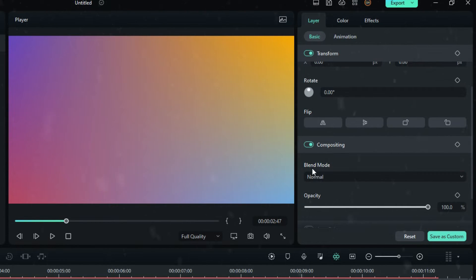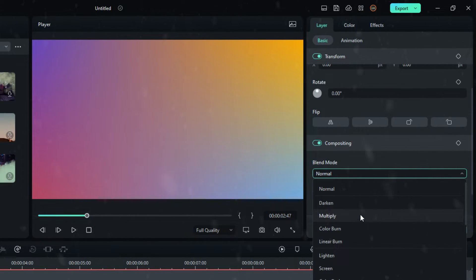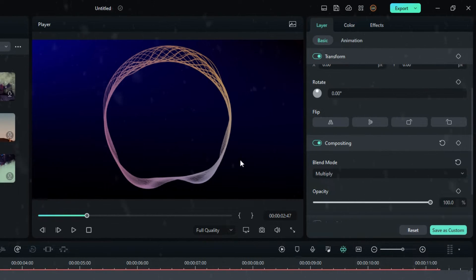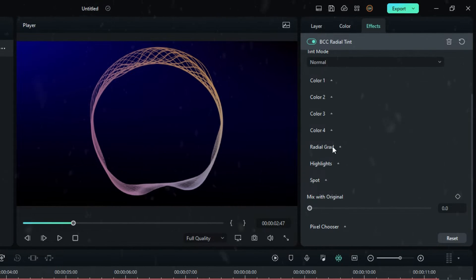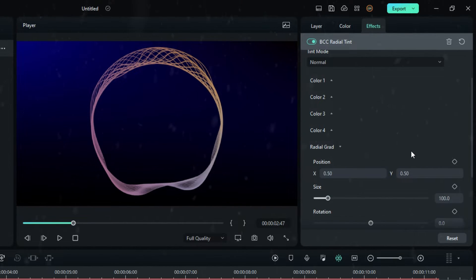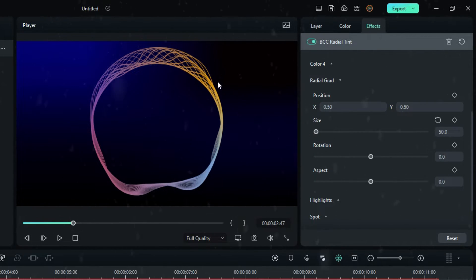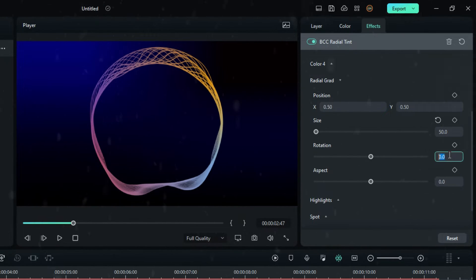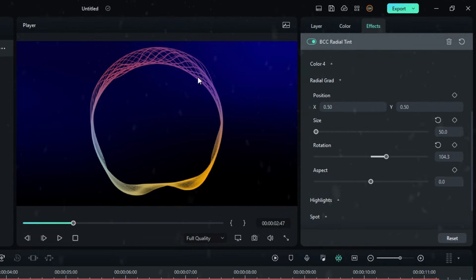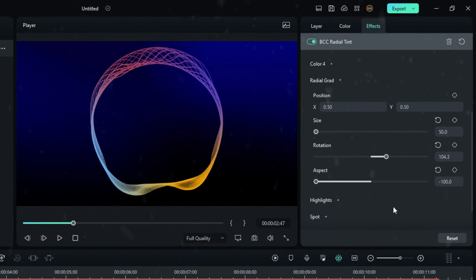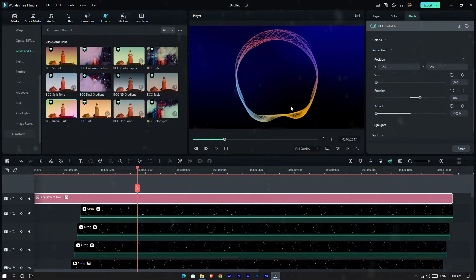Go to the layer tab and select Compositing, then change the blend mode to Multiply. Go again to the effect settings and select Radial Grad, then change the Size value to 50. You can rotate your colors, and change the Aspect value to minus 100. Now it's very colorful.